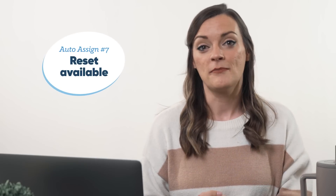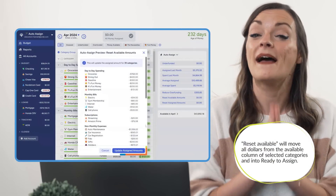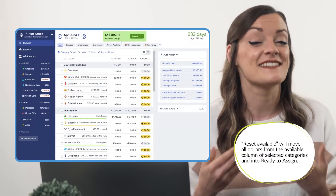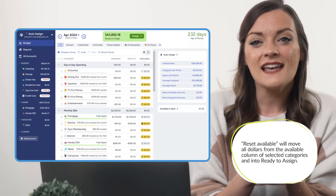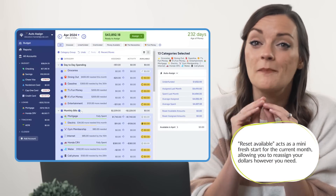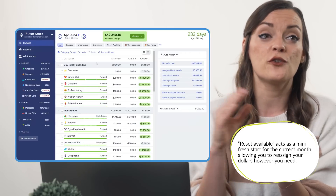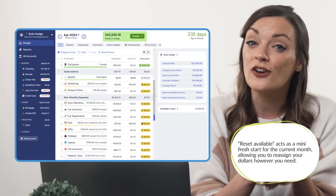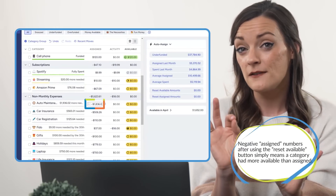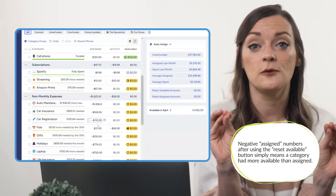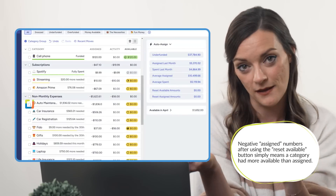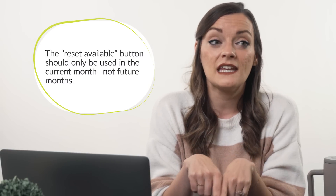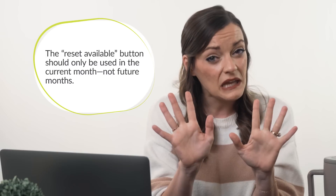The next two auto-assign buttons are found only on the web app and are really helpful when you want to reset the budget. The Reset Available Amount button takes every single dollar in your available column and sends it back up to ready to assign, leaving your categories' available amounts at $0. This acts as a sort of mini fresh start, allowing you to reassign those dollars back out however you want, while being assured you're not accidentally defunding any transactions that have already occurred. If you notice some assigned amounts going negative after using this button, that's totally normal. However, only use this button in the current month — using it in a future month will artificially inflate your future ready-to-assign numbers.